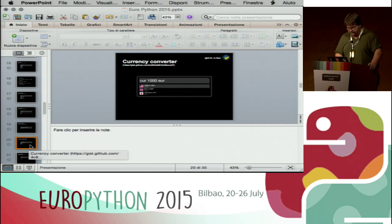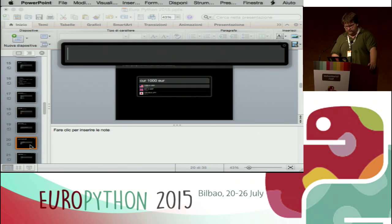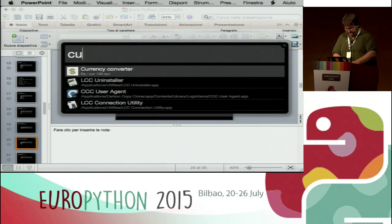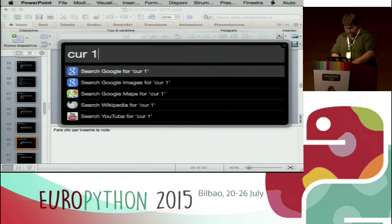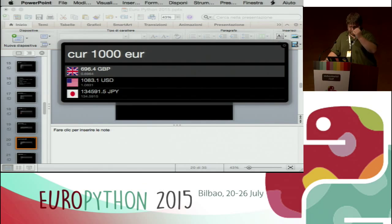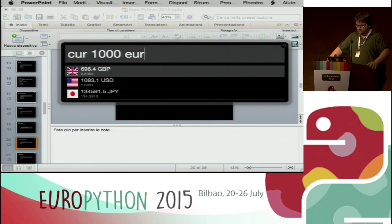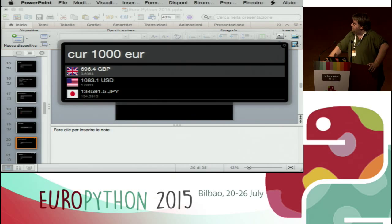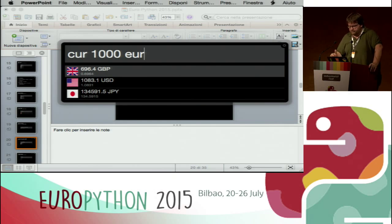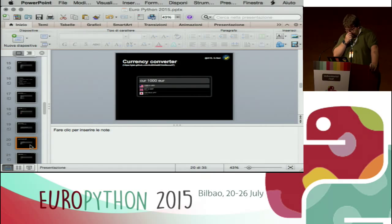We can go on to currency converting. If you need to know how much 1000 euros is in another currency, it fires a script that goes to Yahoo — using the Yahoo API — does some calculations, and outputs the result to the screen.